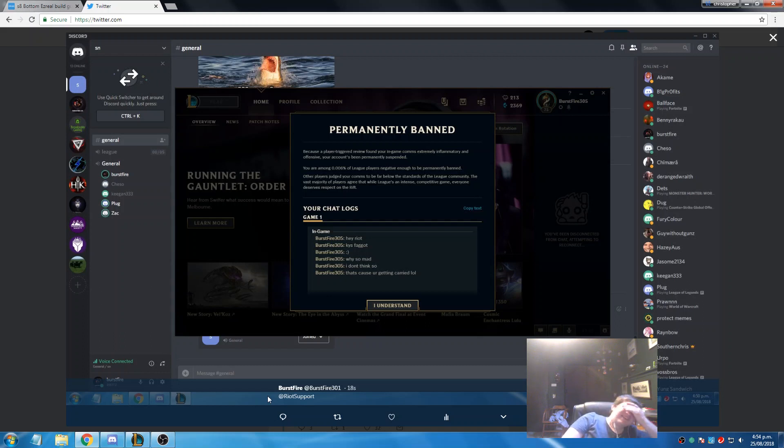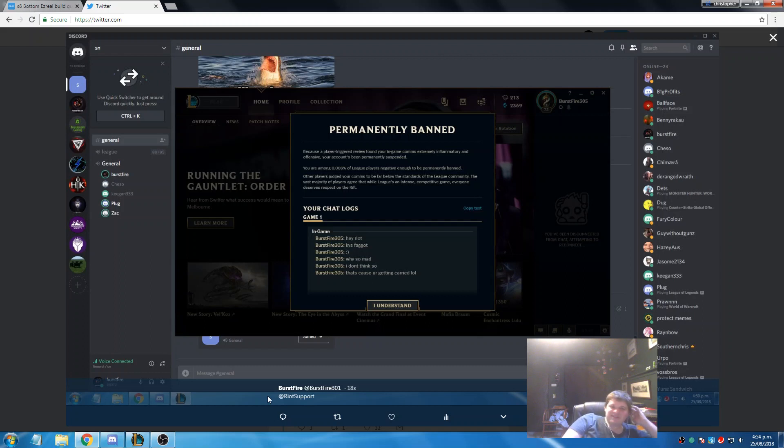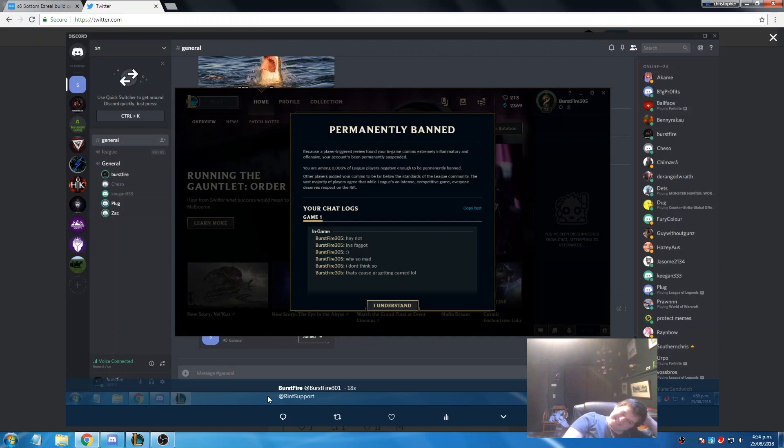You know how they've been advertising so much to play League of Legends? Get your friends to play League of Legends? I wonder why their game is dying. Yikes.